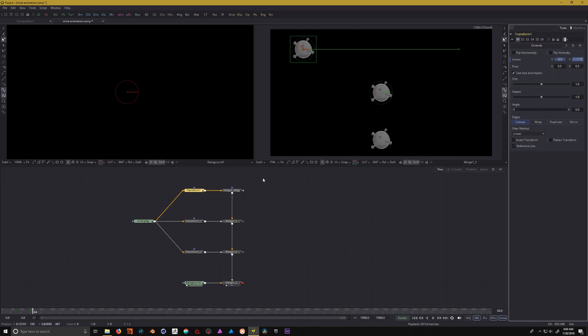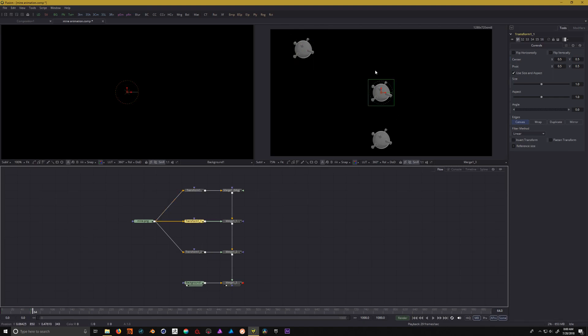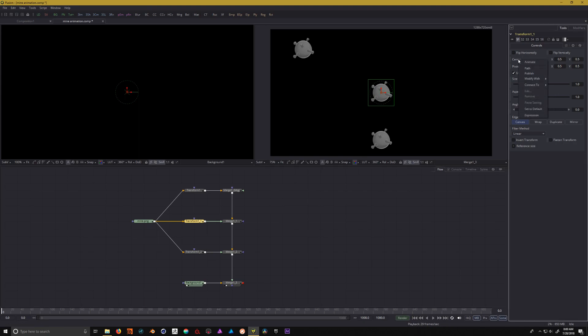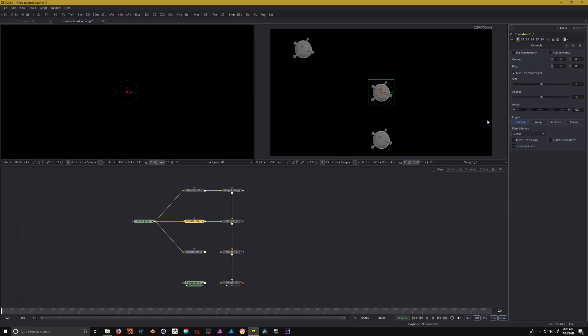Let's do the same process down here to the second one, only this time we're going to make an ease in and ease out. We're going to do it in a different fashion. Let's go back to frame 0. This time when I right-click, I'm going to go to modify with and I'm going to choose an XY path. The reason for that is because we're going to be using the spline editor.